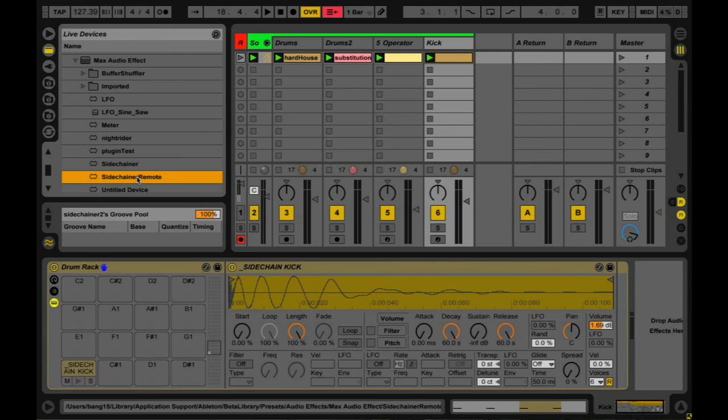Basically what it does is it takes an audio signal in and based on the level of that audio signal, it'll turn any control or knob, fader, whatever you want inside of Live. So instead of talking about it let me just show it off.